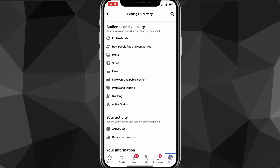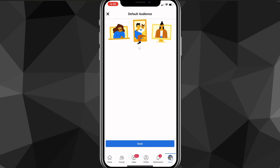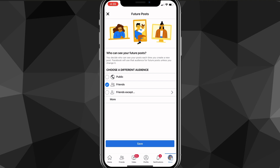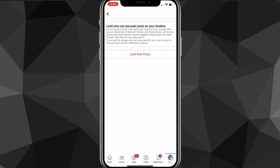You can also switch settings for posts, stories, reels, and more. Head over to Posts — for who can see your future posts, switch that to Friends, or Friends Except, then click Save. You can also go to Limit Past Posts and limit all of those to Friends as well.